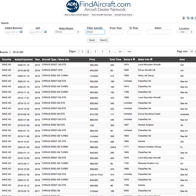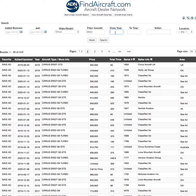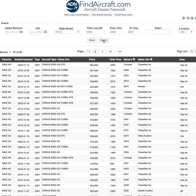I'll type in under Filter Aircraft and I'm looking for the years 2005 to 2007. I'm going to click Search. It will narrow down the Cirrus SR-22 down to two pages, but in fact I'm actually looking for the GTS.